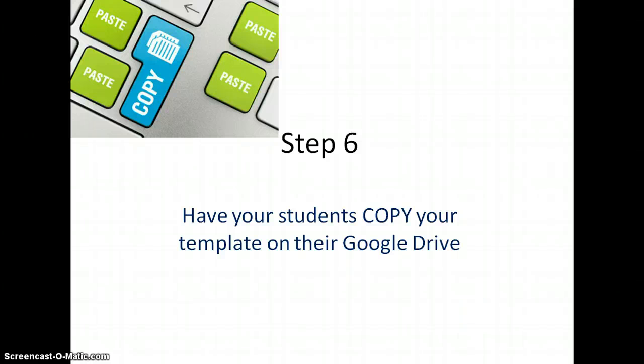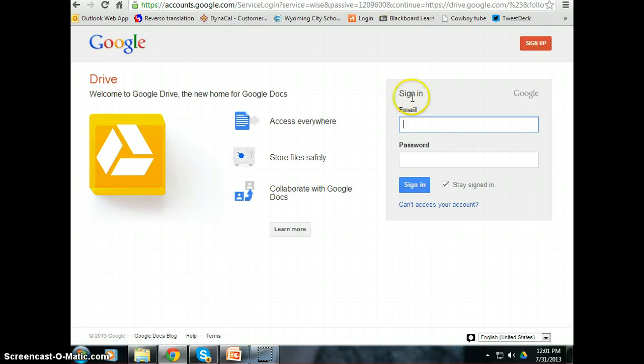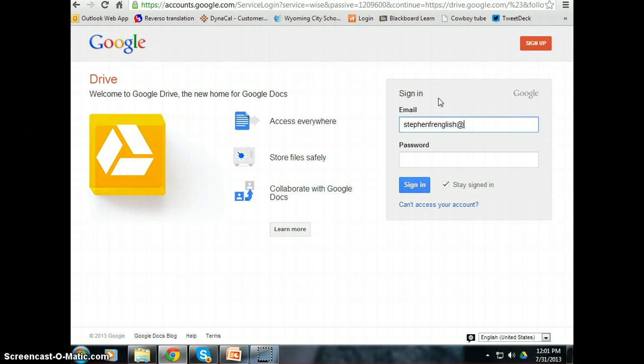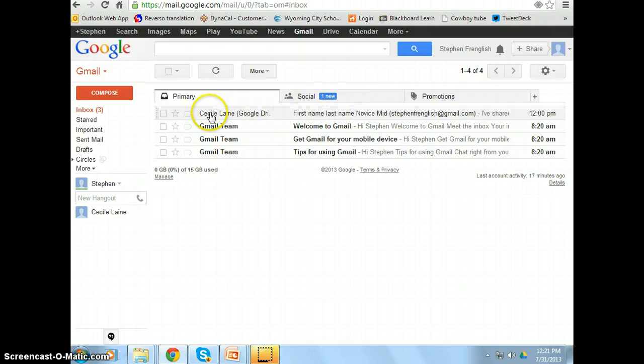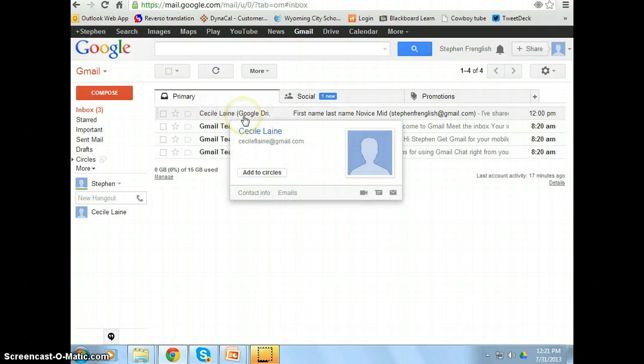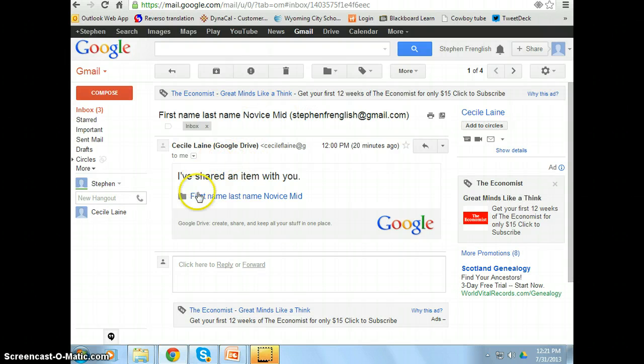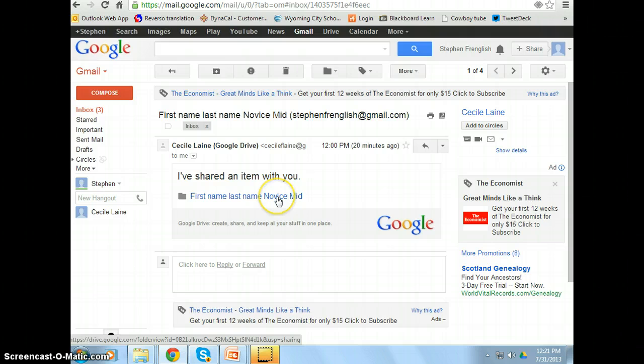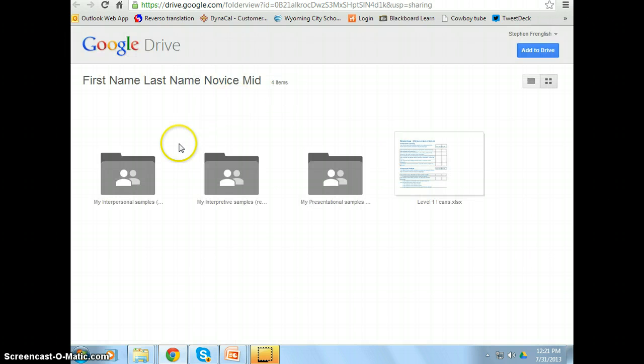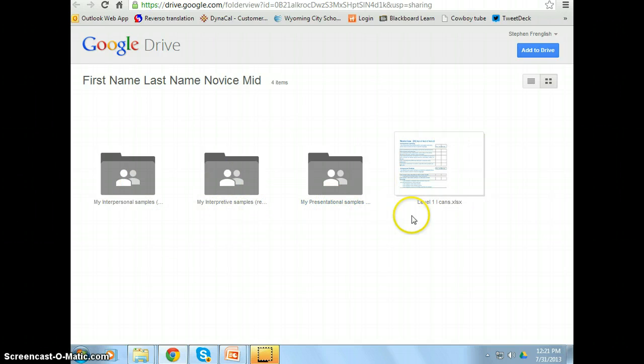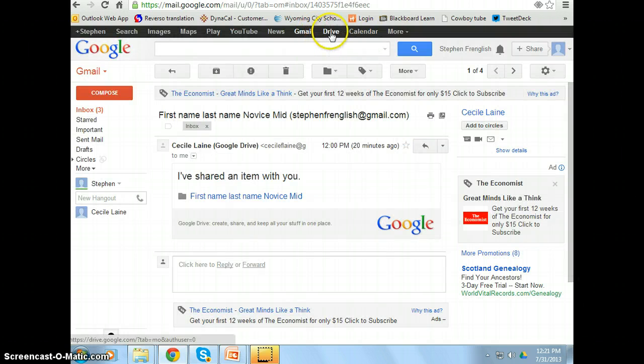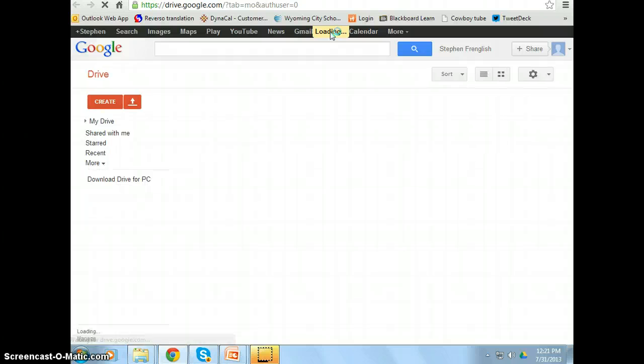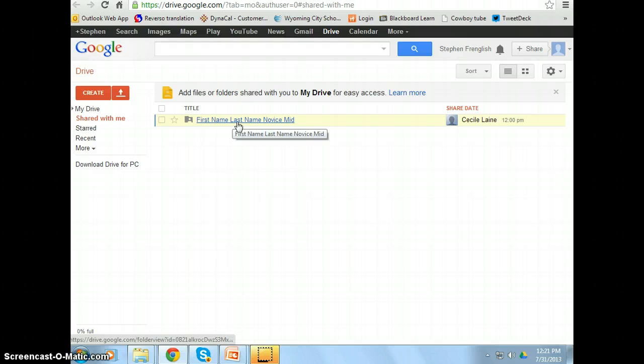Your students will copy your template on their Google Drive. So at this point, I'm going to pretend I'm stevenfranglish. Hello, I'm stevenfranglish. So I'm going to go to my email. Stevenfranglish goes to his email. And look, there is an email from his teacher. So Steven opens the email and he sees that I have shared the first name, last name, NoviceMid portfolio. If you click on the link, he will basically see the subfolders for the various samples and the I can statements that I've placed for him and for all my students in the template portfolio. So if I go, if Steven goes in his drive, in his Google Drive, he's also going to see it there.